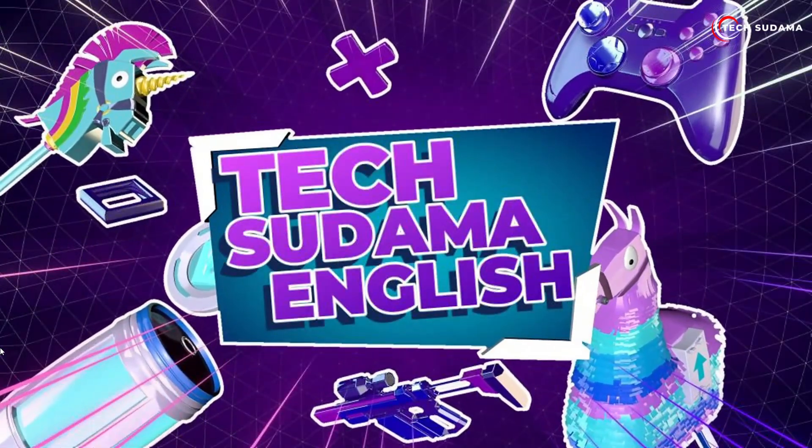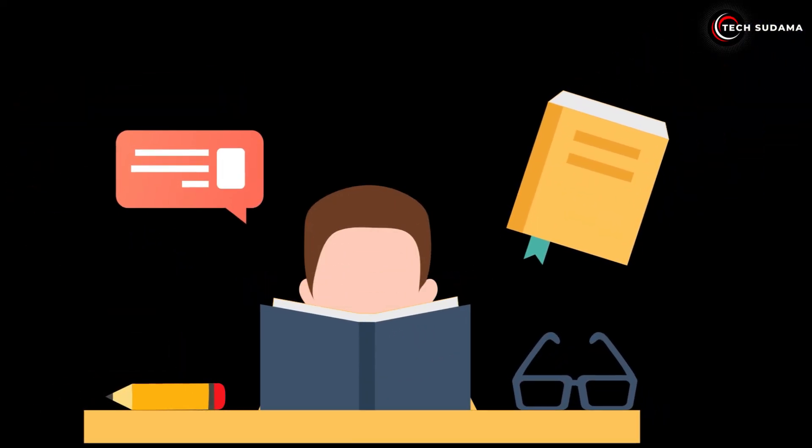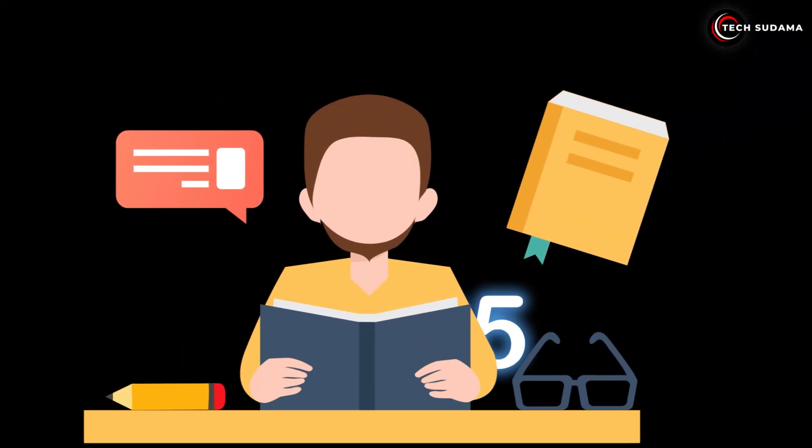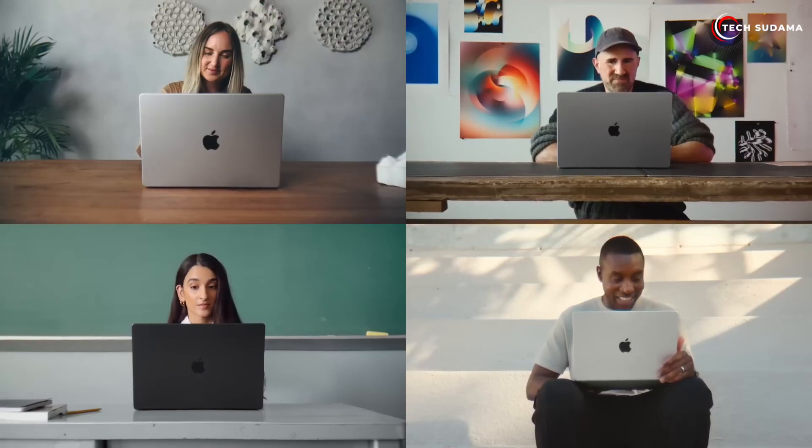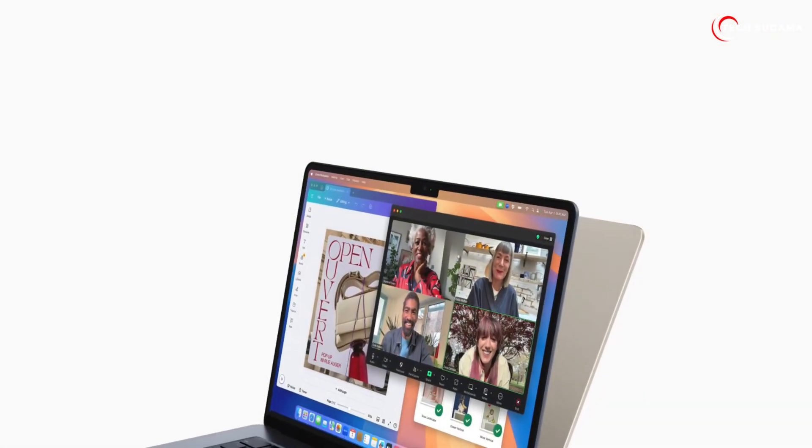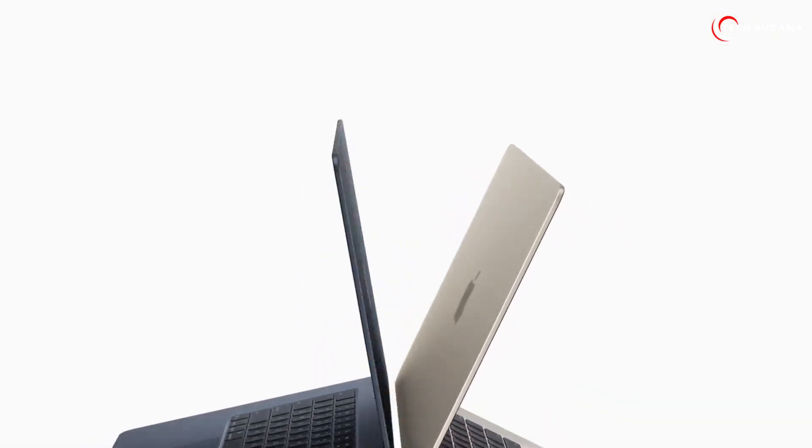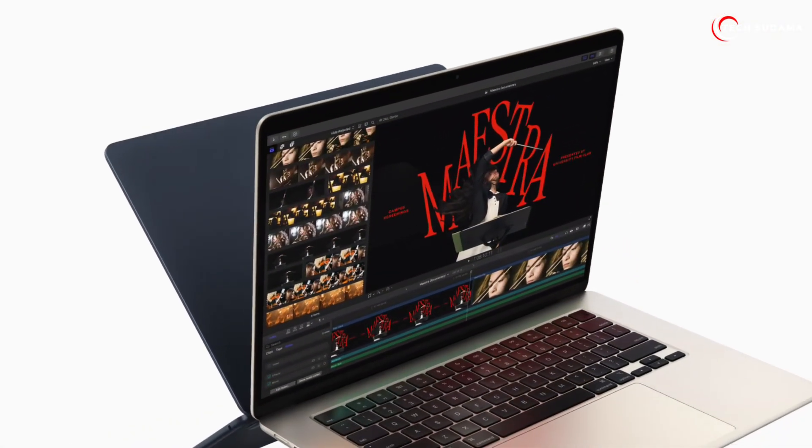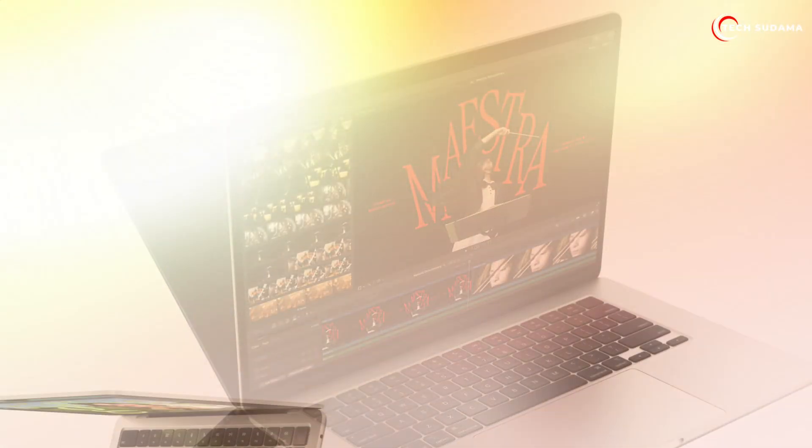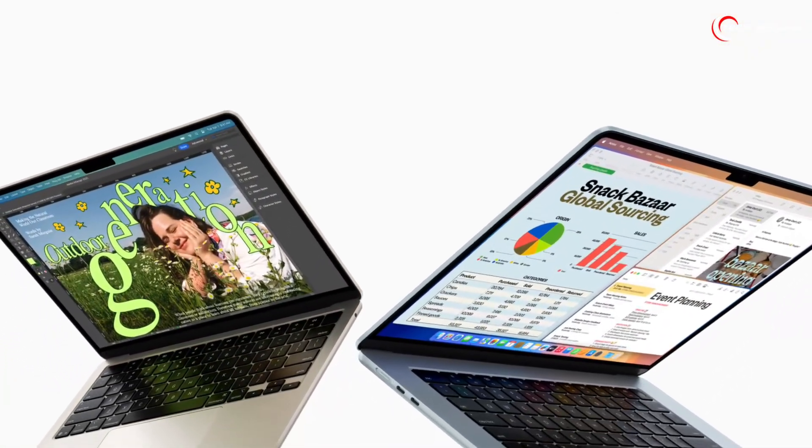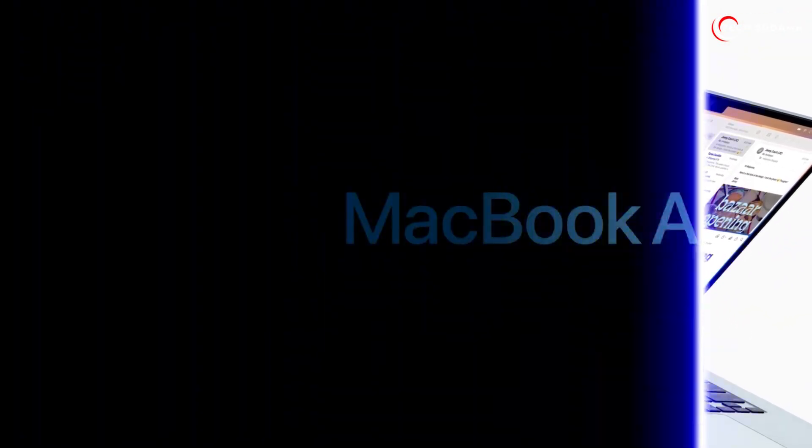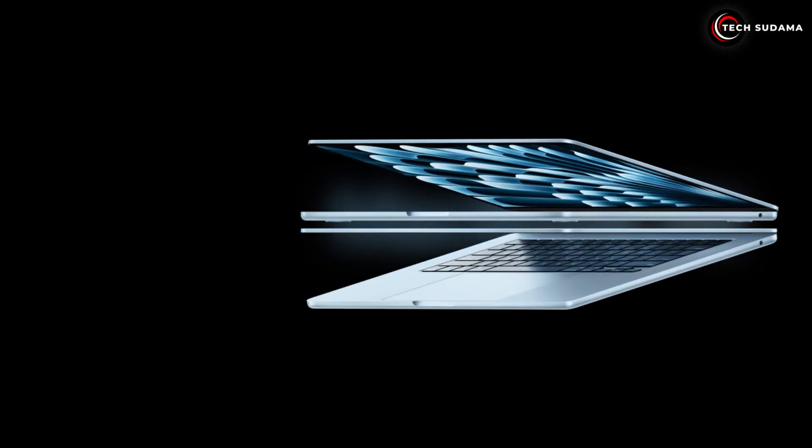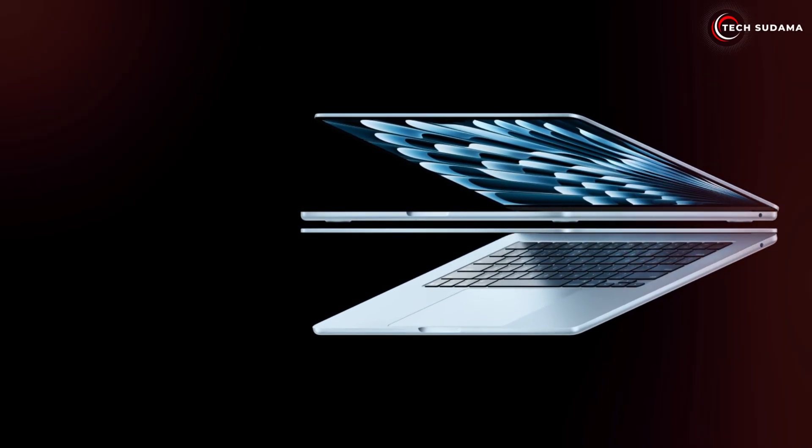Hey everyone and welcome back to the channel. Today we're tackling one of the biggest questions of 2025 for anyone looking to buy a new laptop: which M4 MacBook Air should you actually buy? With Apple having officially launched the M4 MacBook Air, the choices are more refined than ever, but those crucial decisions about storage and screen size can be tough.